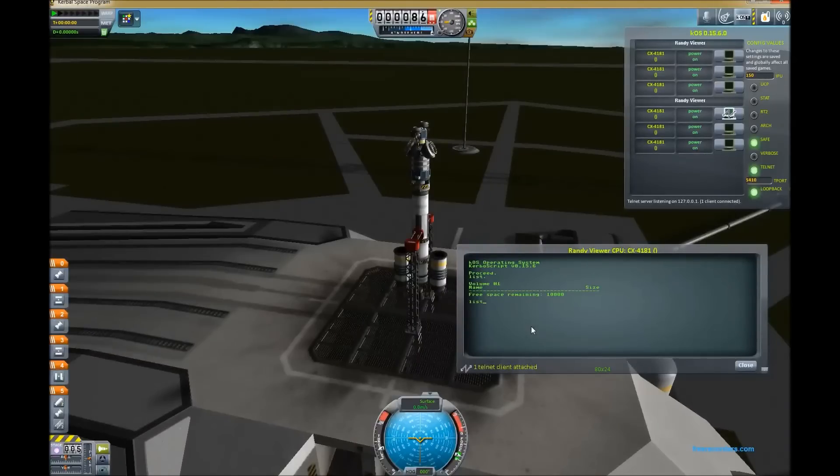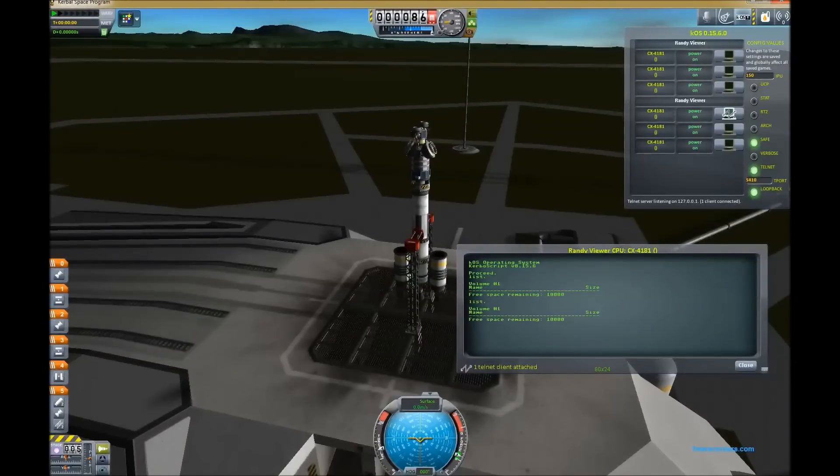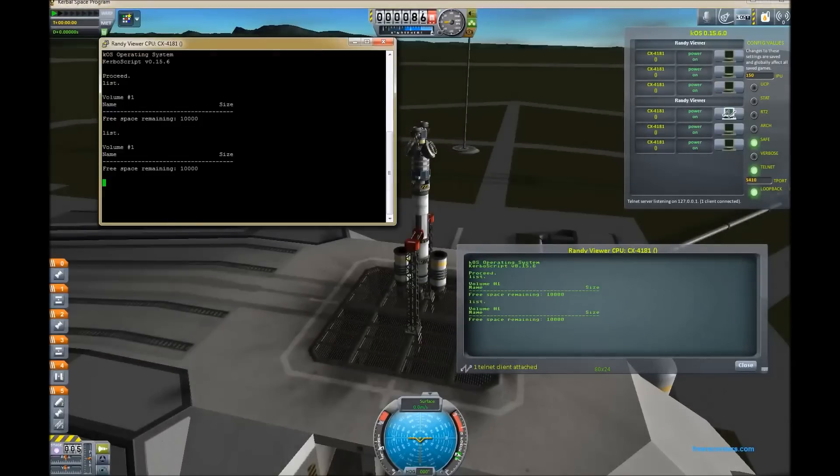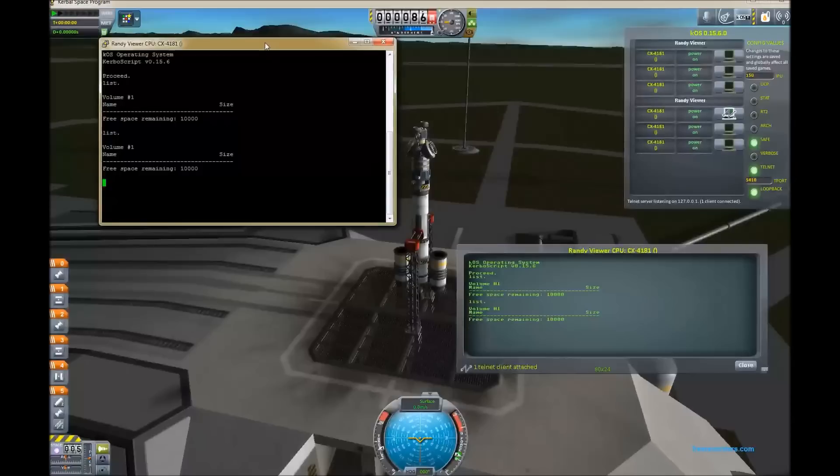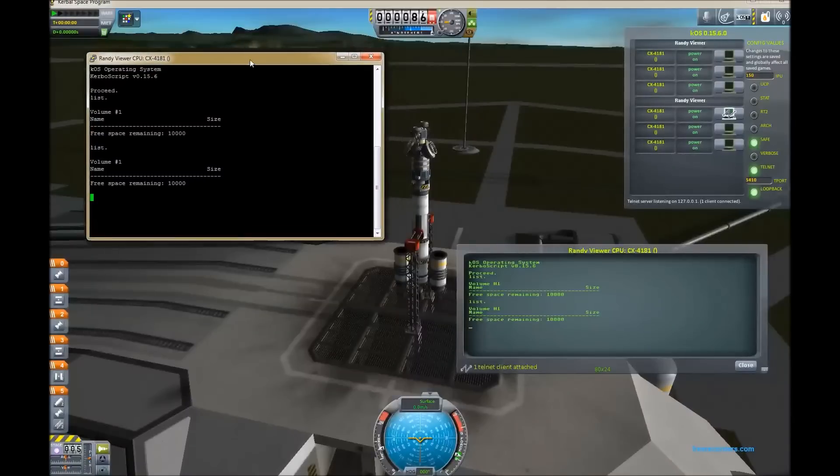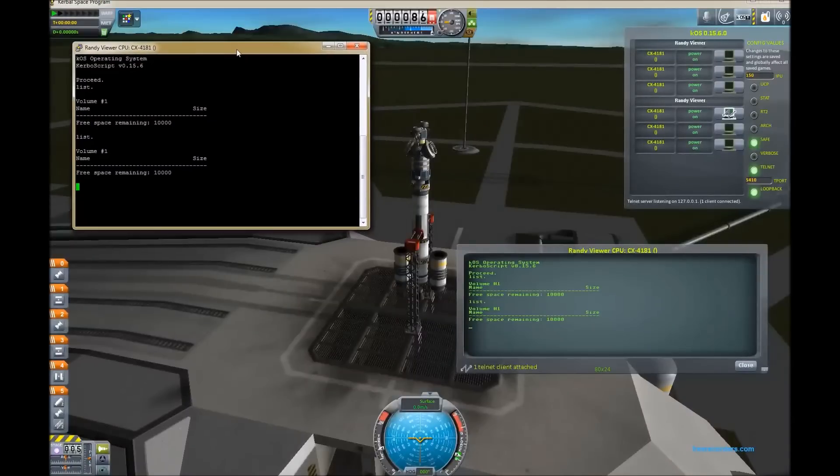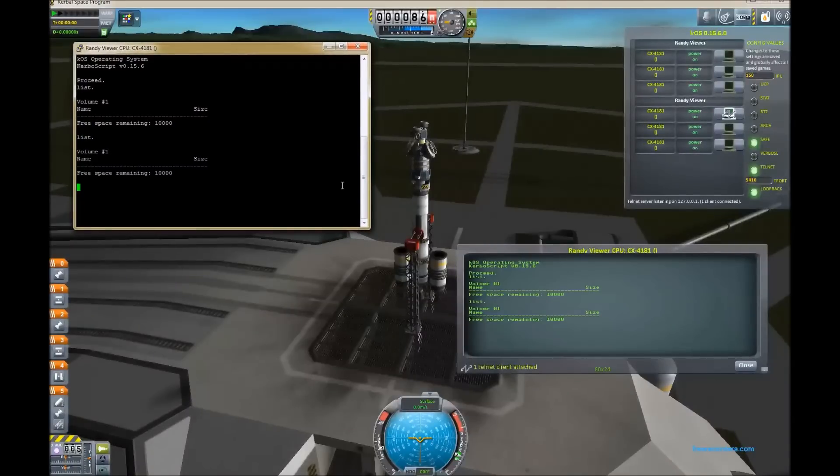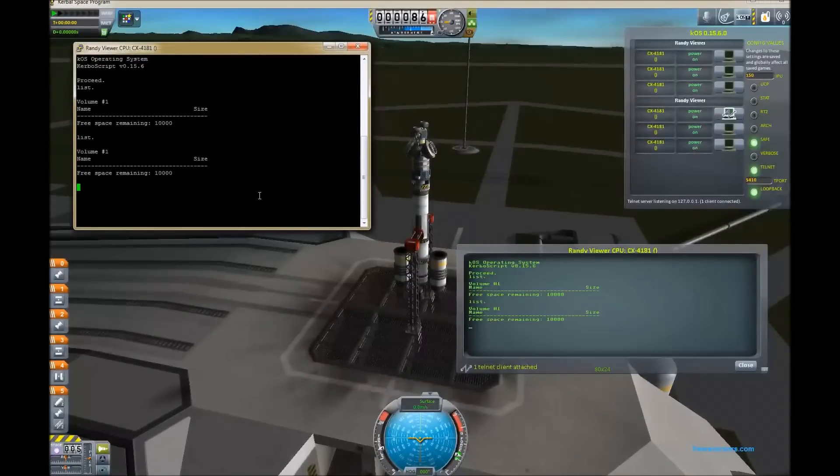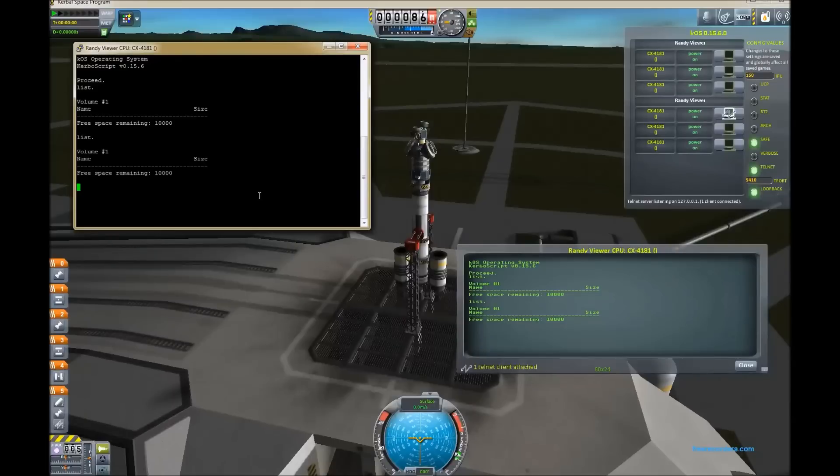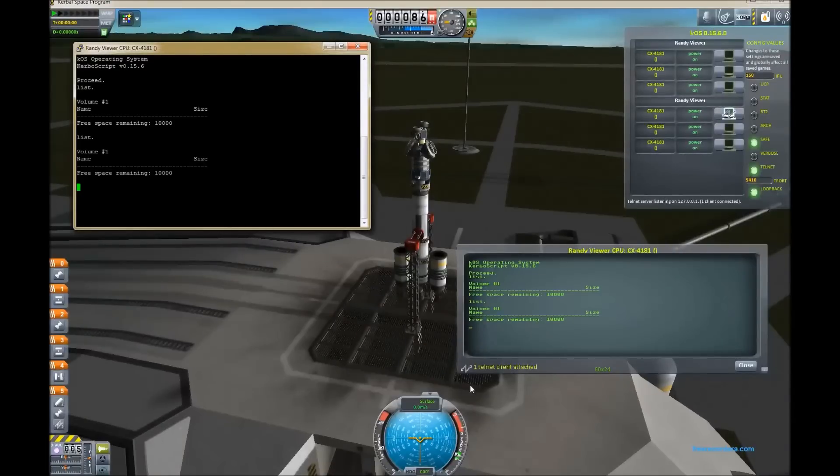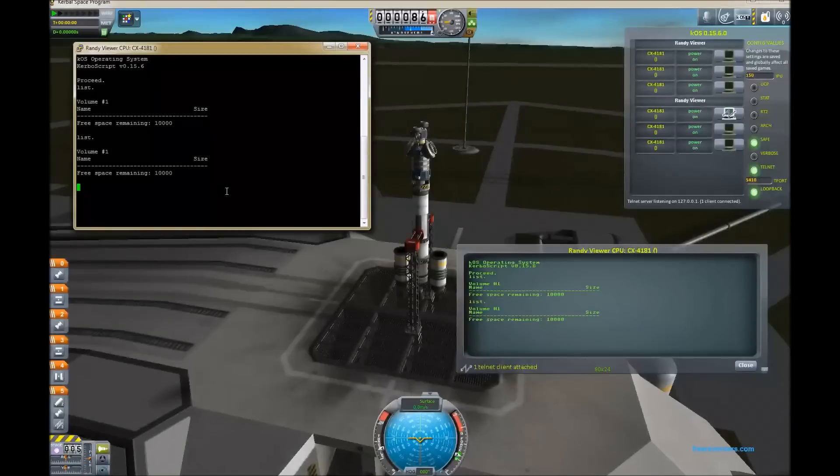Now, anything you do, anything you type into either window is seen by either window. I have to keep bringing the putty window back to the front because it keeps going behind the Kerbal Space Program window every time I click on Kerbal Space Program because of the annoying way Windows Window Manager works. But anyway, so there you have it.